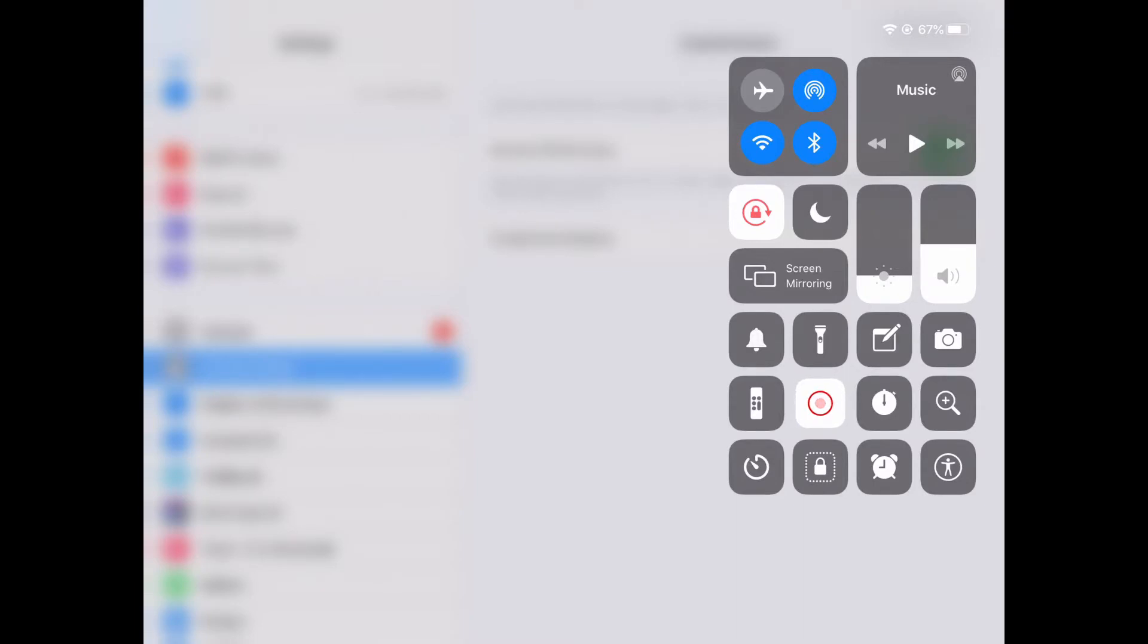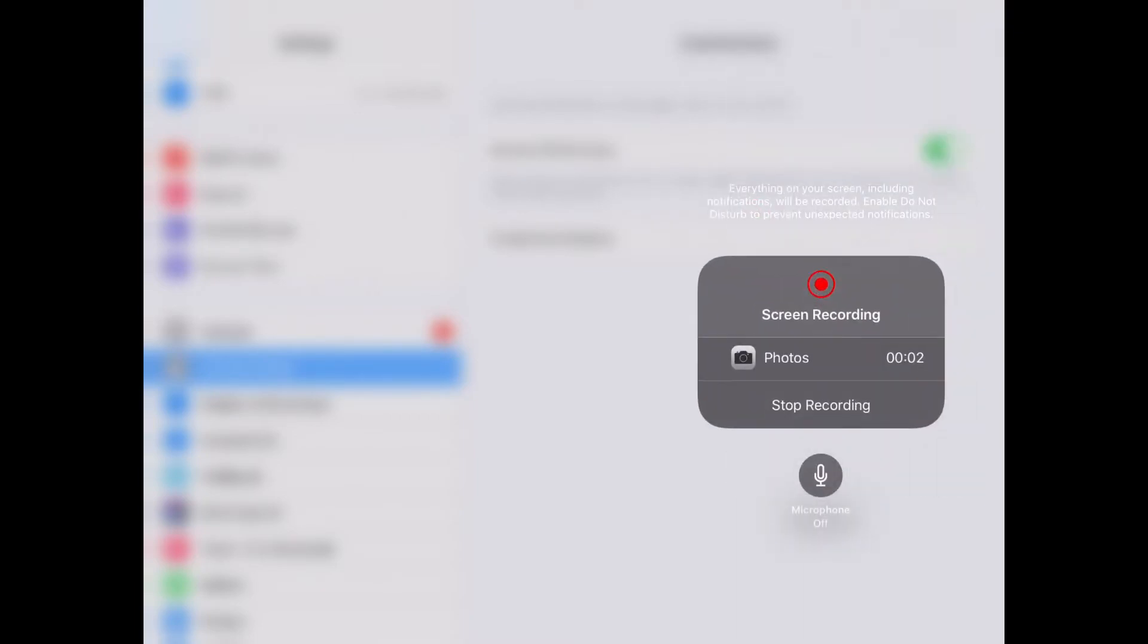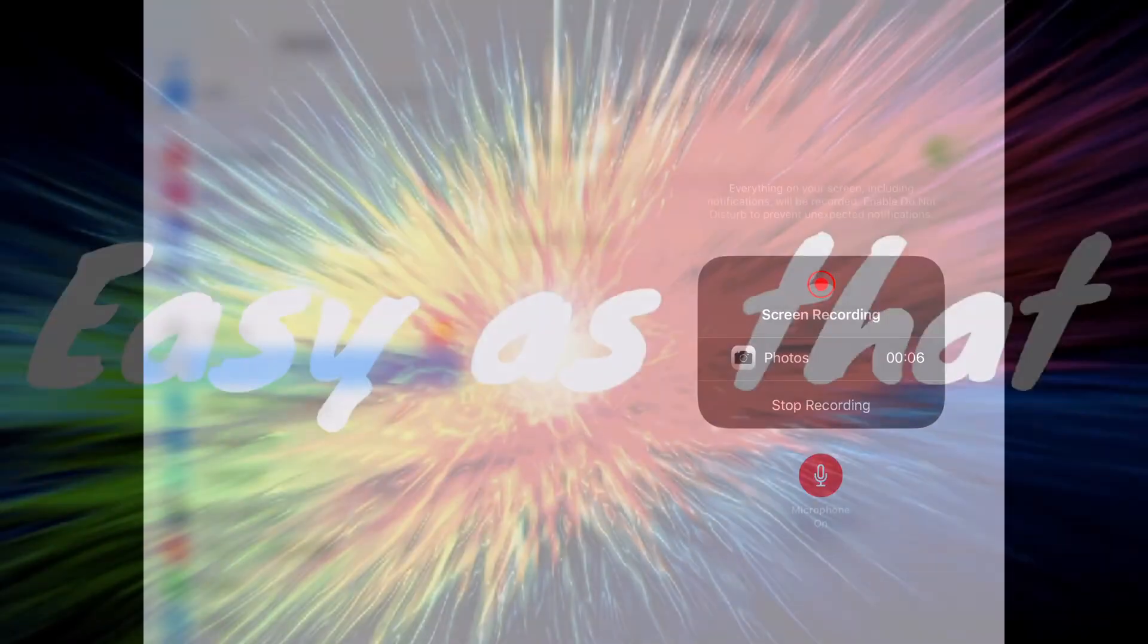And if you would like your voice to be recorded while you are screen recording just long press or hold the screen record button and then click the microphone button.